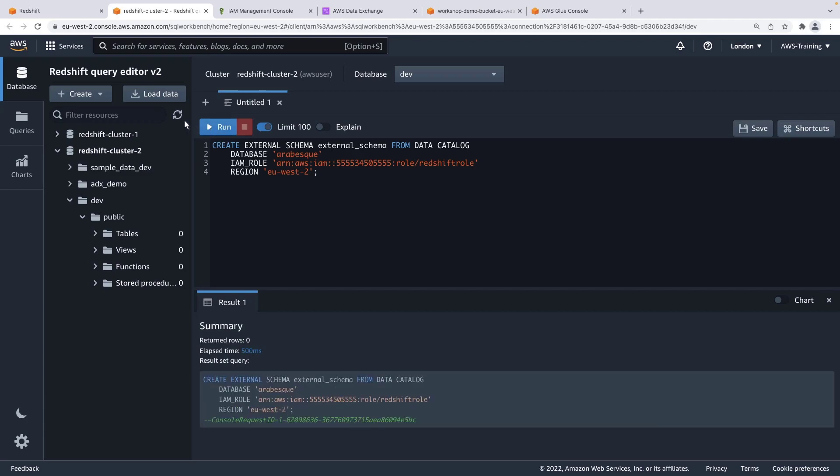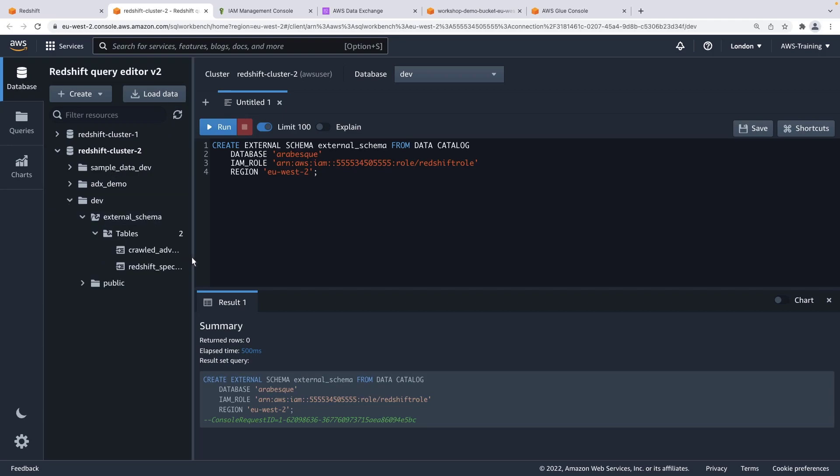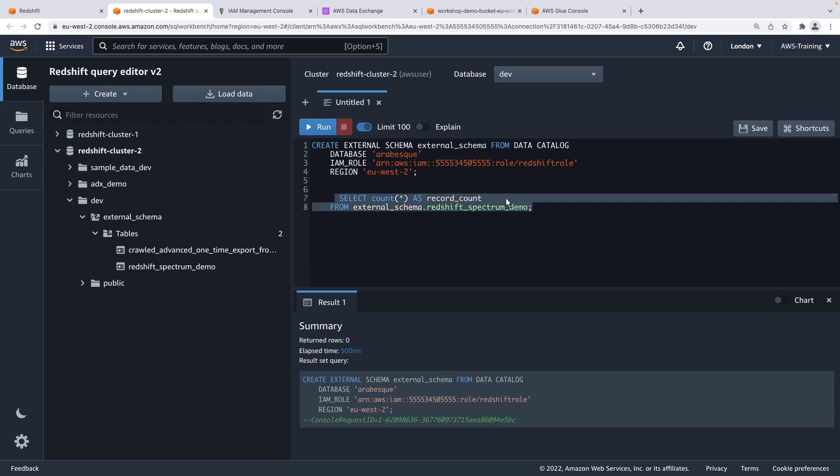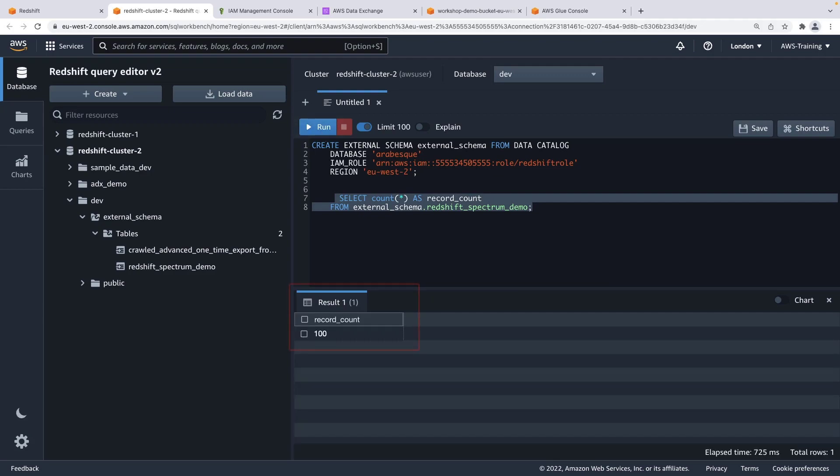If we refresh the Redshift clusters, we should be able to see our data. Here's the data that we created when we ran the glue crawler. Now we can run another command on this table and see its results. Here are the results of the query we just ran.